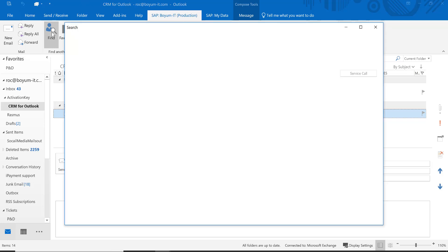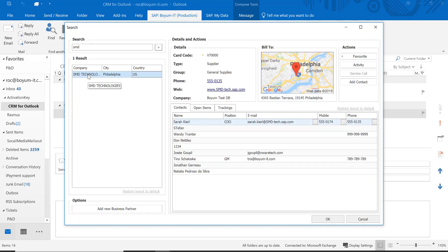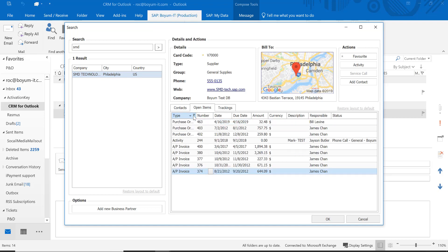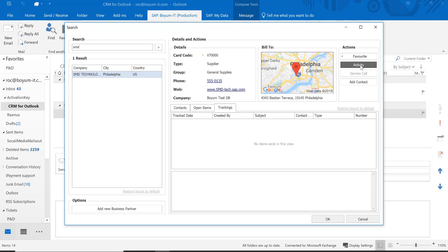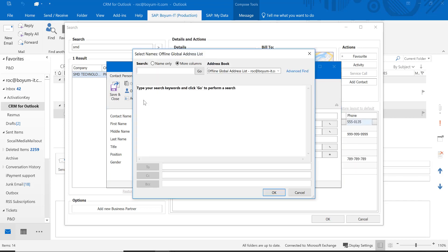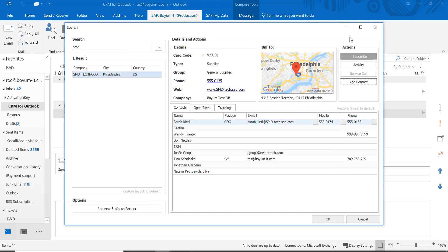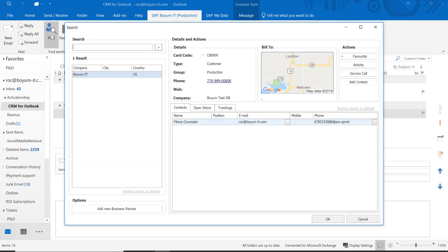If you just want to find a business partner not related to any email, you are able to do that — just type in part of the name and look for it. In this case this is a supplier and you see all the contact persons, all the open items. You can sort it, you have a lot of flexibility. You can create an activity straight from here, or you can create a contact to this vendor by typing it in or adding a contact from your Outlook address book.